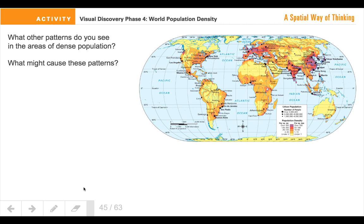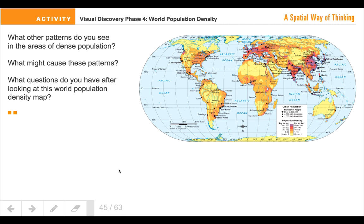Think about what it is that causes these patterns. Then think about what questions you have after taking a look at this map. Remember, population density means how many people live in a particular area. If you have any other questions, make sure you write those down. Feel free to rewind this if you've got to listen to it again, and make sure that you're taking a look at that map closely. Population density.